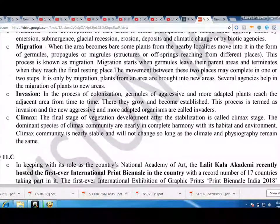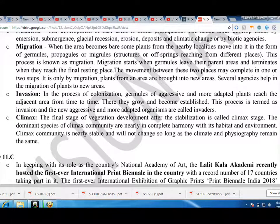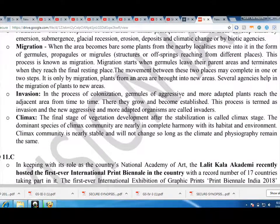Several agencies help in the migration of plants to new areas. Through invasion, in the process of colonization, germules of aggressive and more adaptive plants reach the adjacent area from time to time. There they grow and become well-established. This process is termed as invasion, and the more aggressive and more adaptive organisms are called invaders.